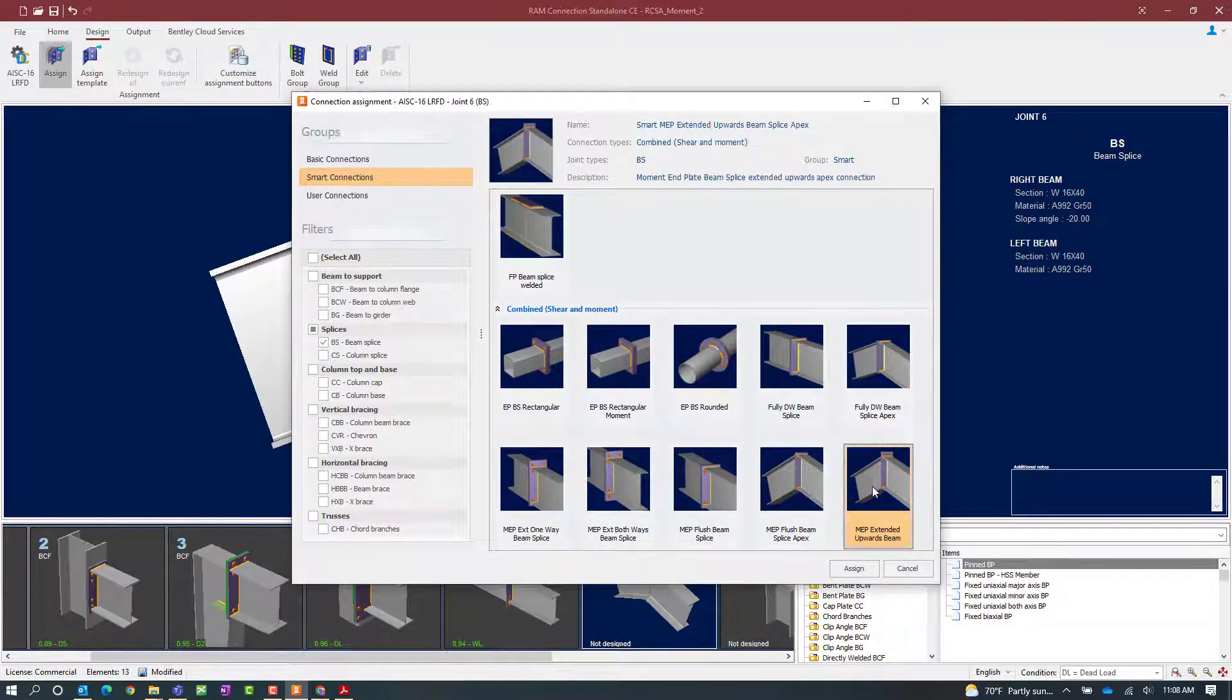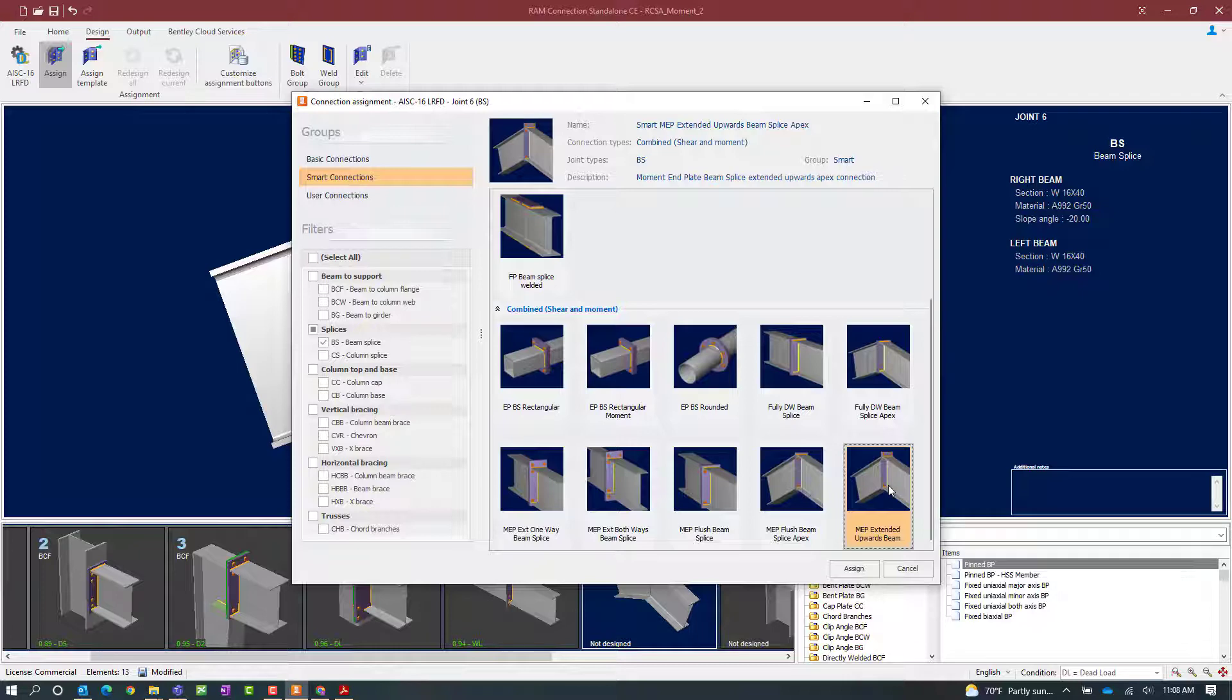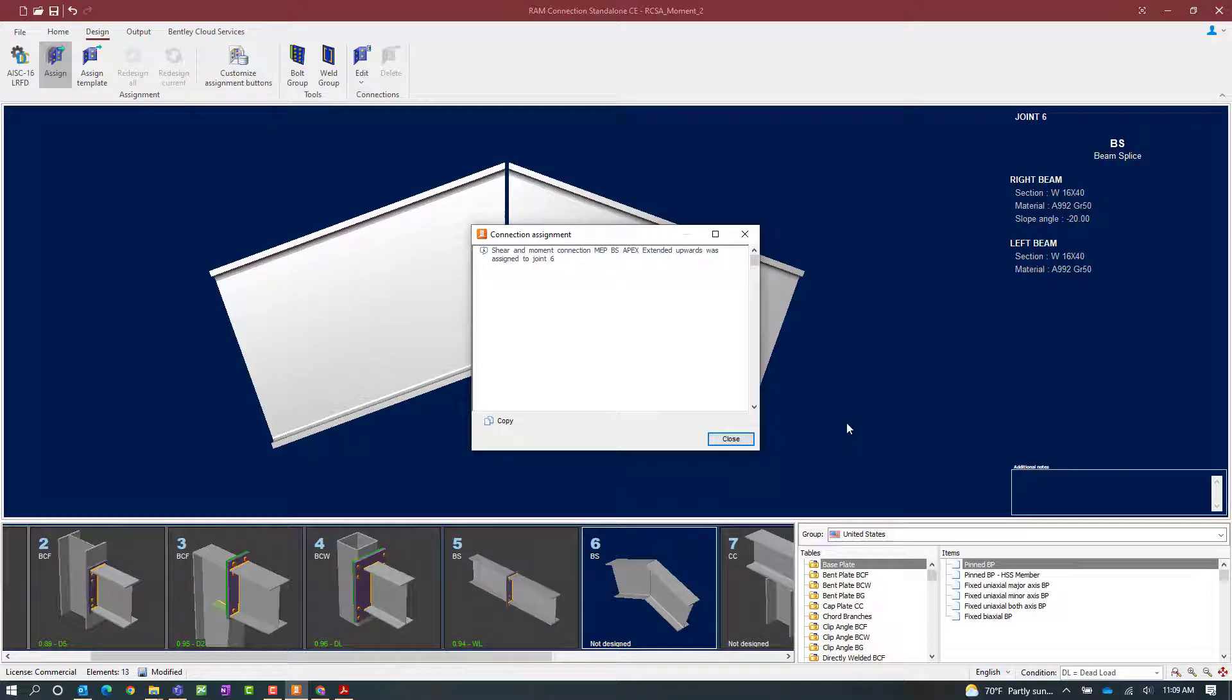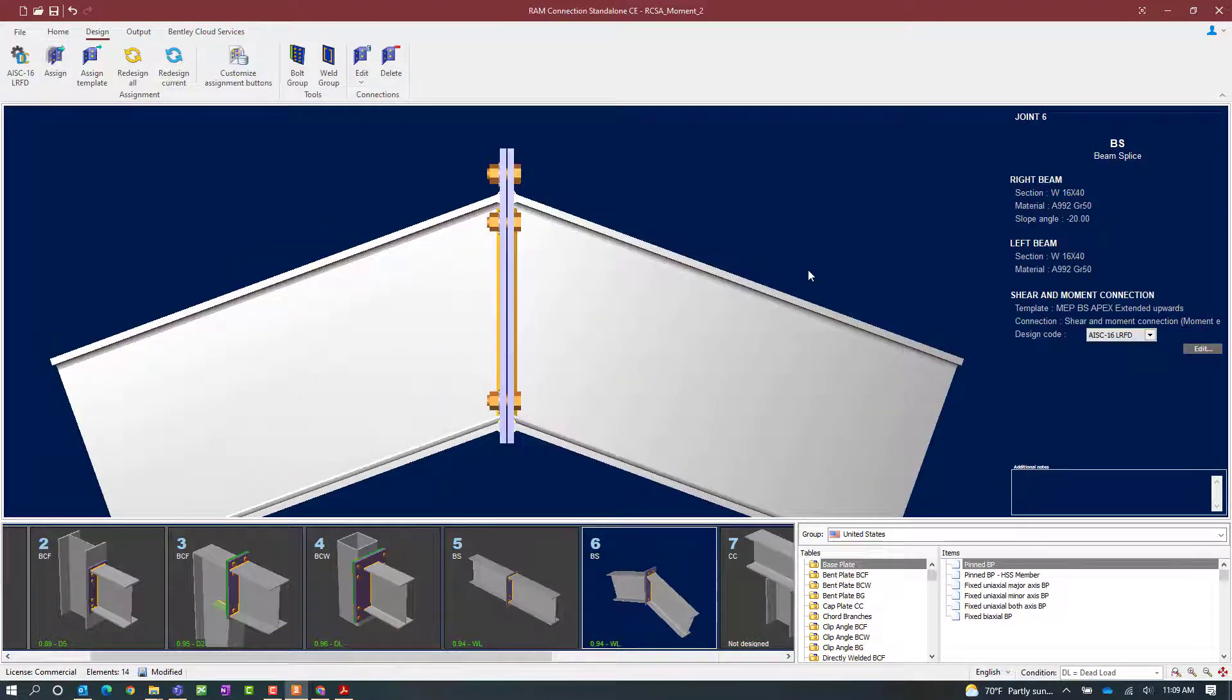For this exercise we're going to select a moment end plate where it extends upwards on the beam. Once we've selected the connection template that we're interested in, we'll click the assign button to allow RAM connections standalone to select the appropriate connection template.